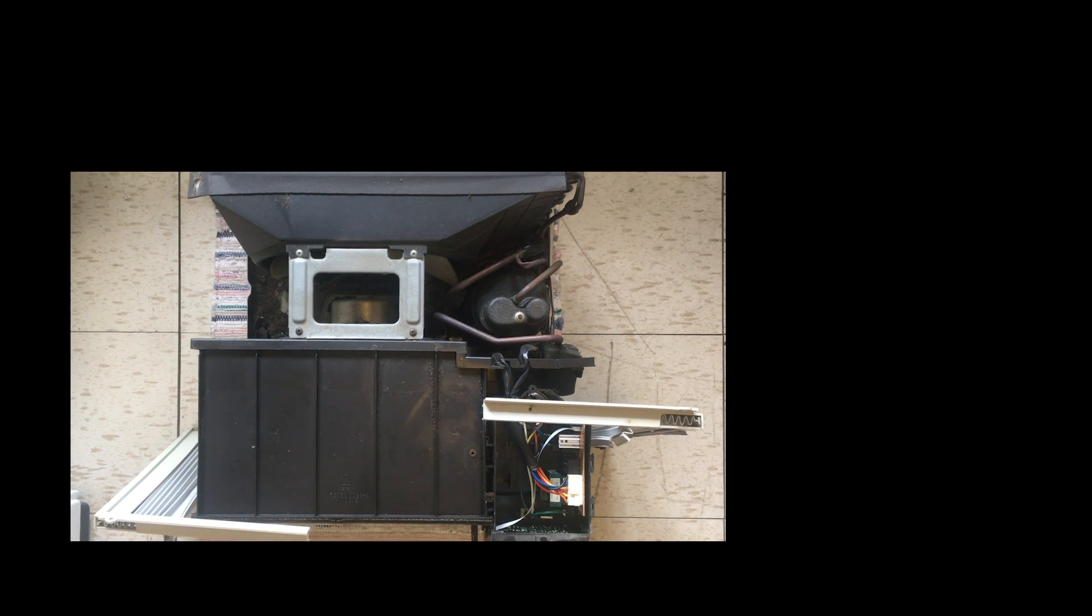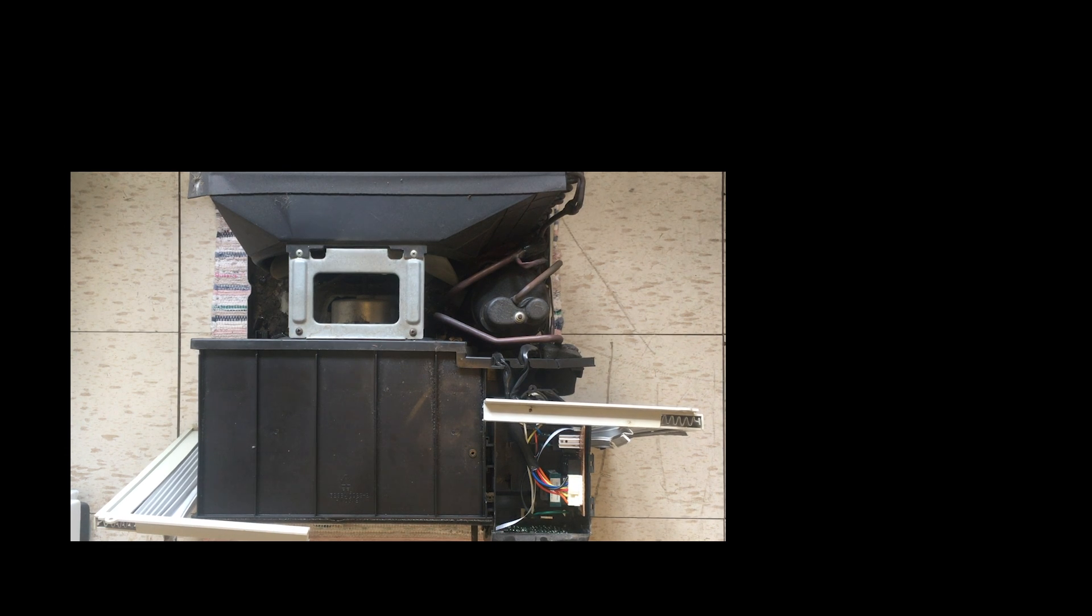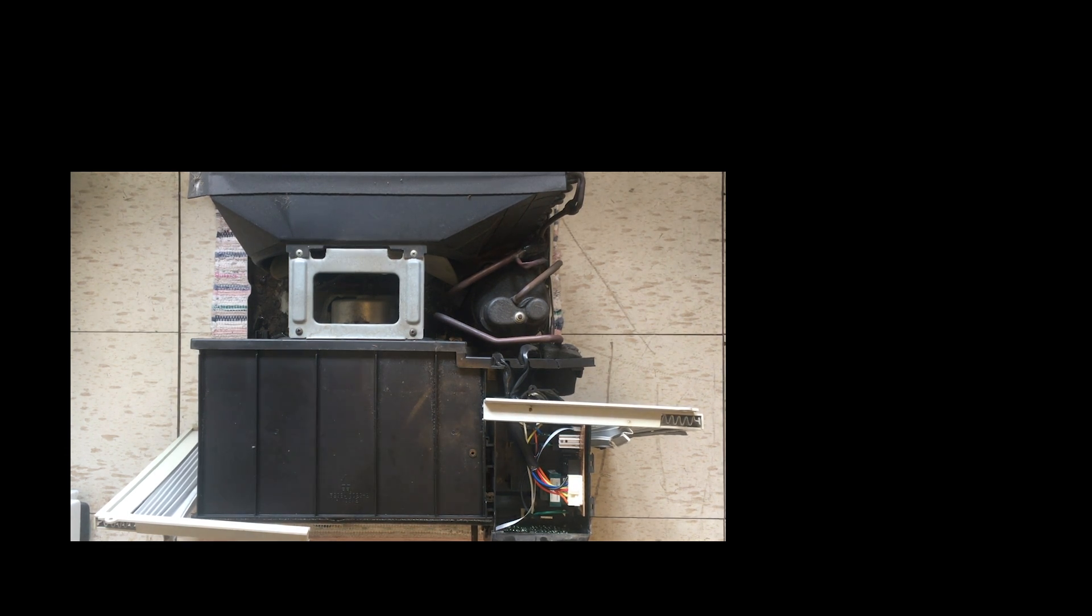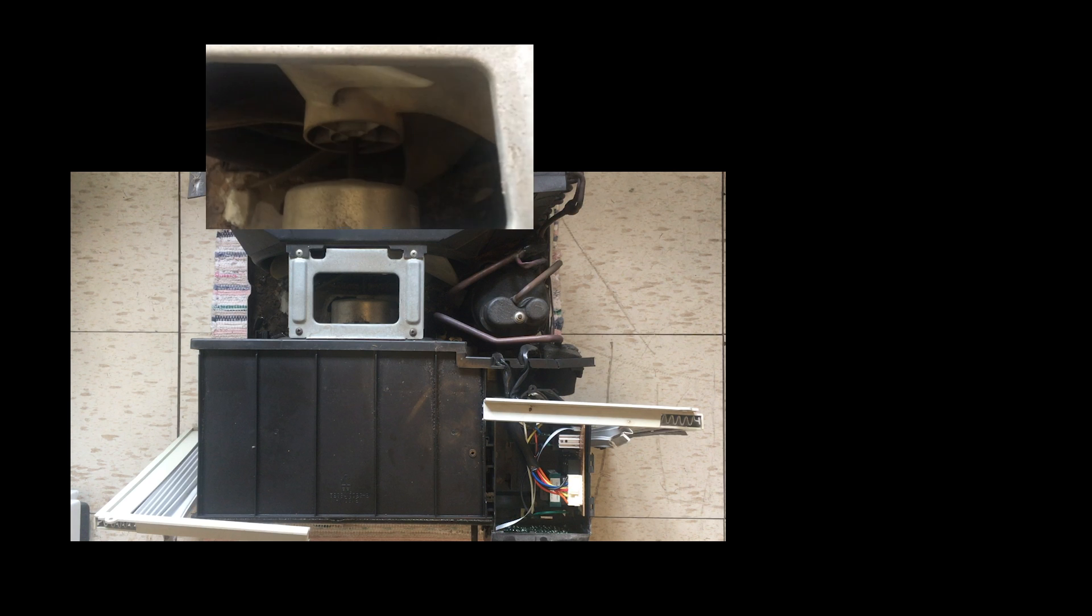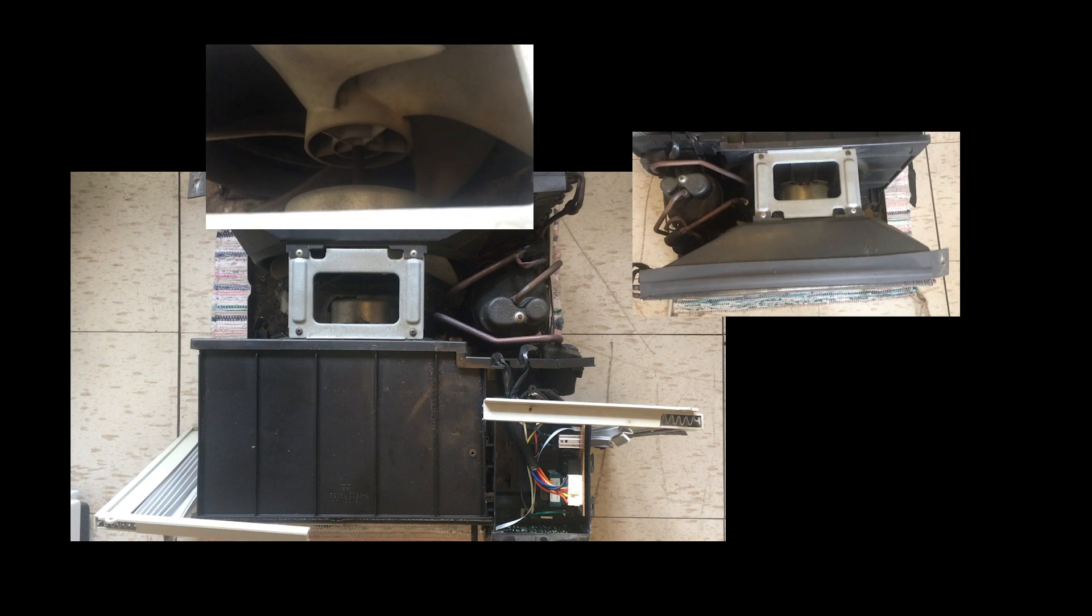In order to understand why we use air conditioning, it is important to first understand how the air conditioner works. Air conditioners run on a cycle. They rely on a number of components to maintain this cycle.